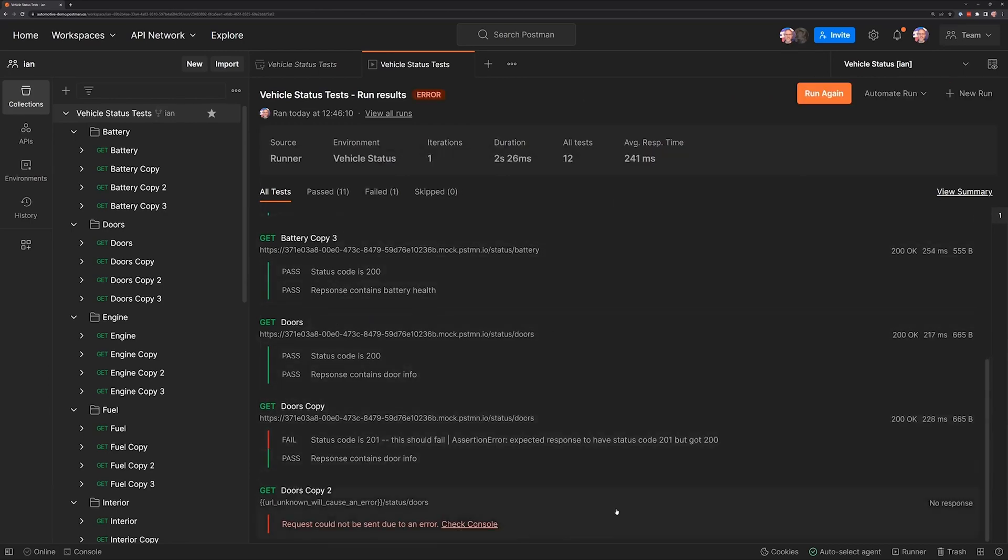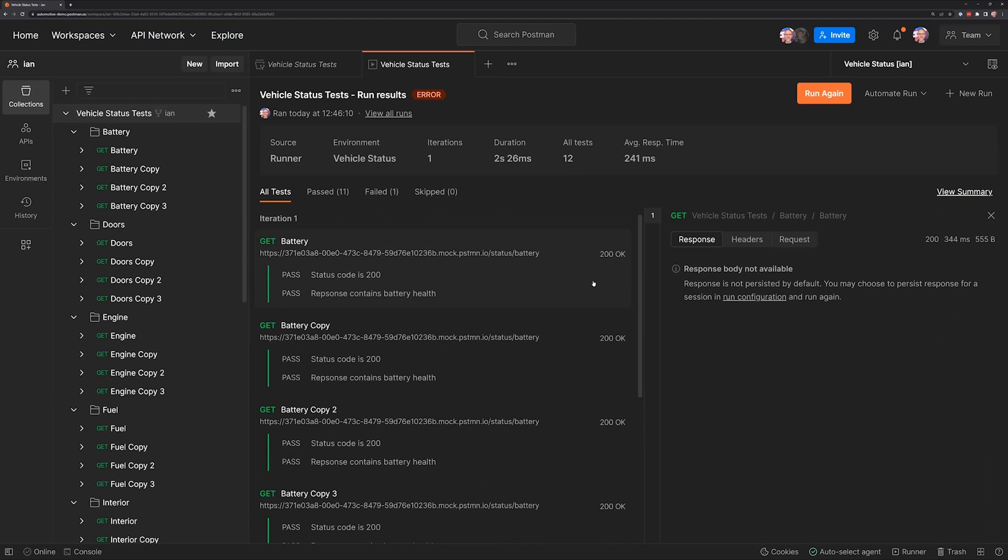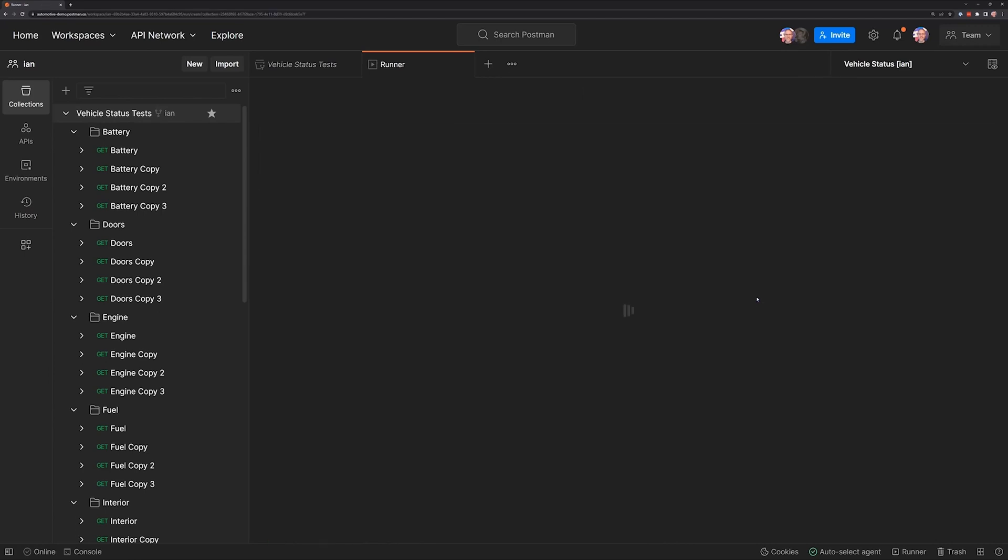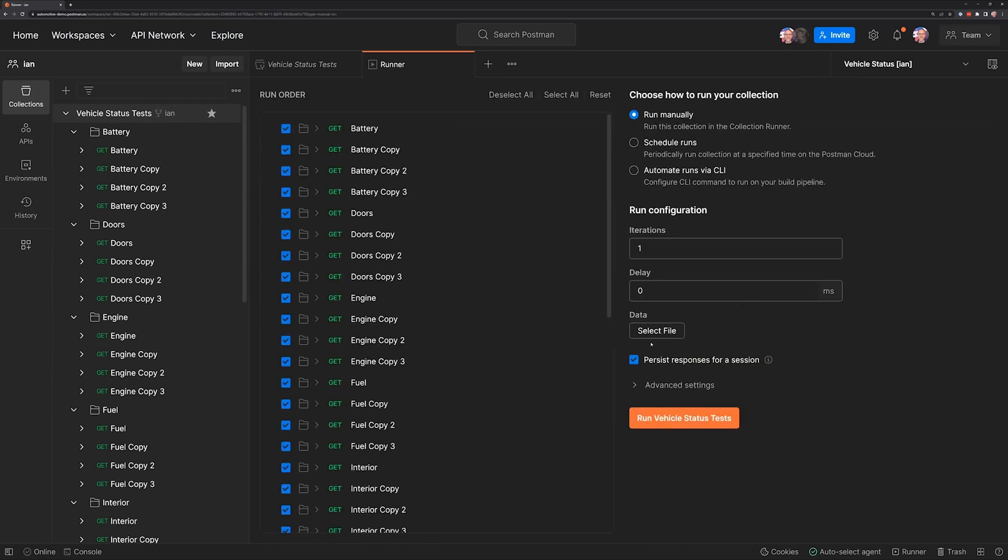Now this one stops because I have an intentional error in here. What we can see if we choose one of our requests is that the response body is not available. We've got a handy link in here that you can click on to go back to the configuration, where it's going to enable this checkbox for us to persist those responses.